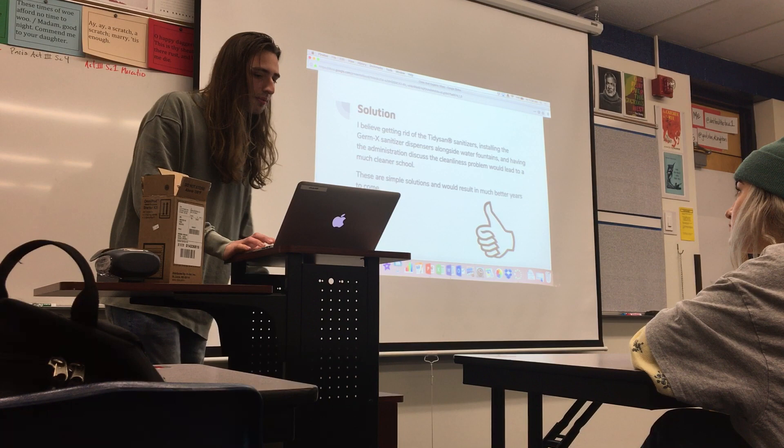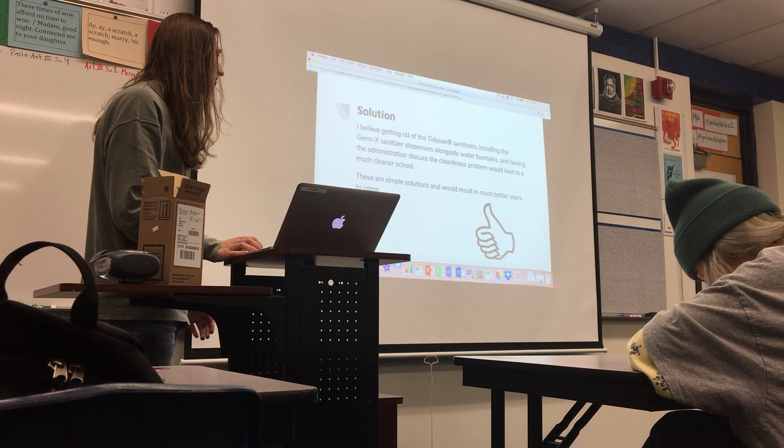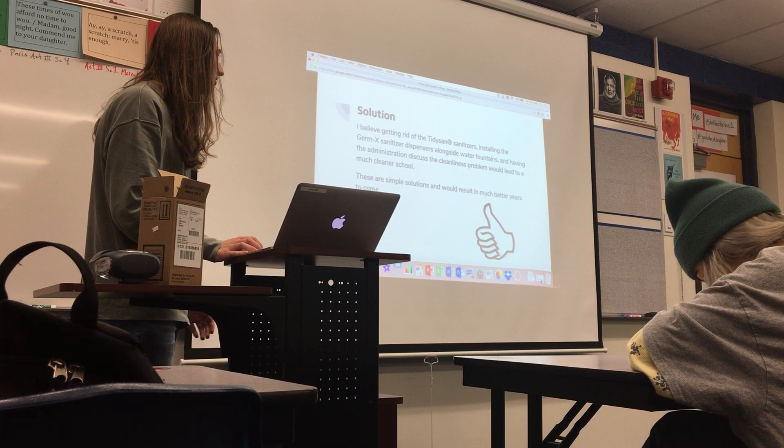My solution involves those three objectives: get rid of the existing hand sanitizers, install Germ-X sanitizer dispensers alongside water fountains — around six of them — and have the administration discuss the cleanliness problem with students. I think that would lead to a much cleaner and more sanitary school and make everyone's experience better.